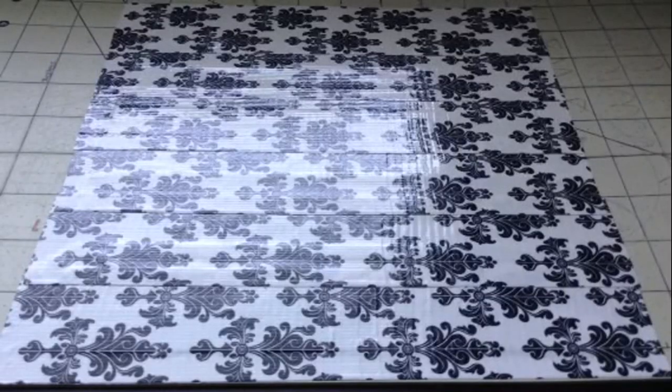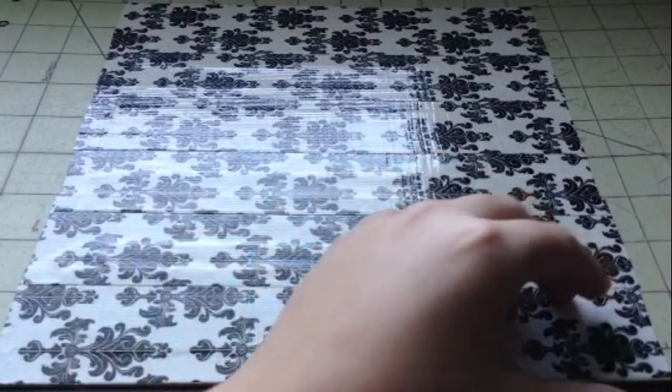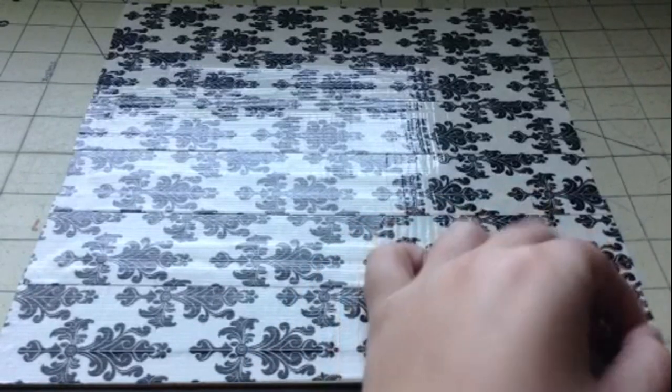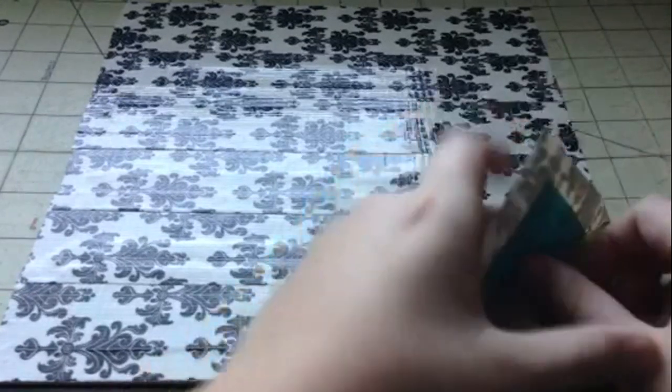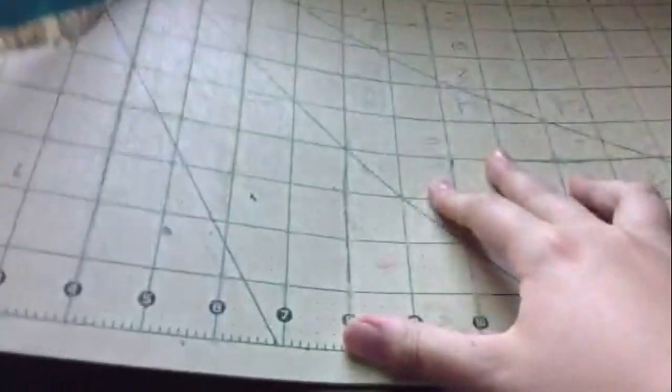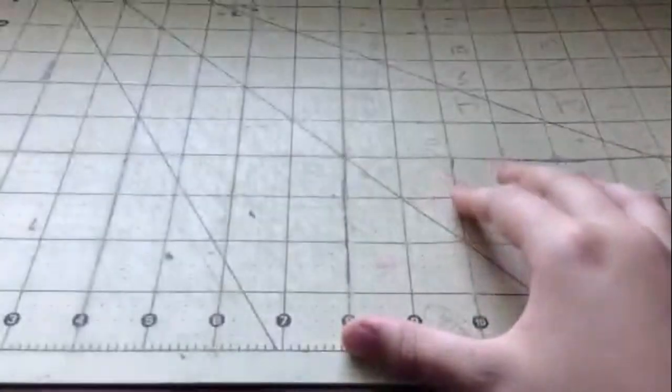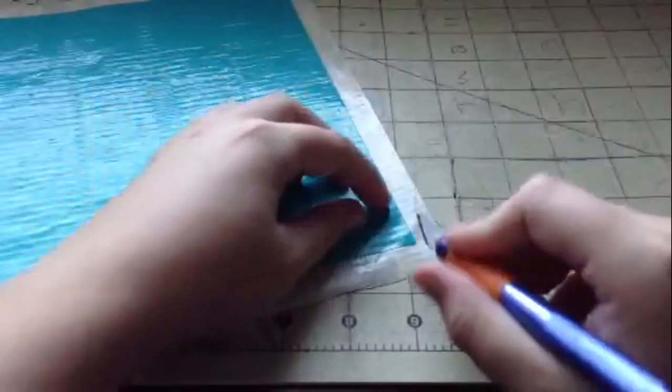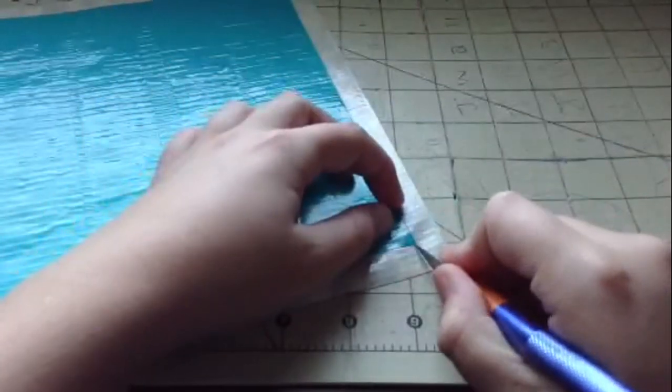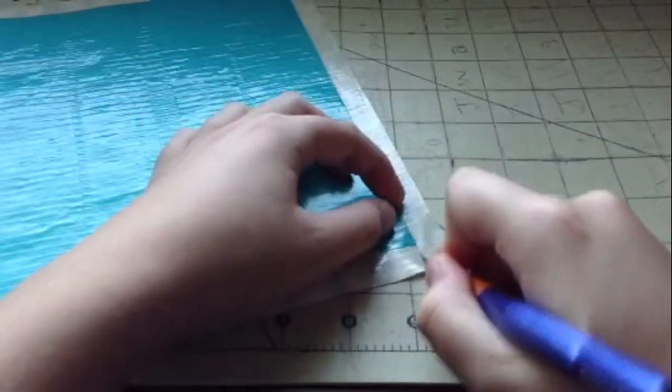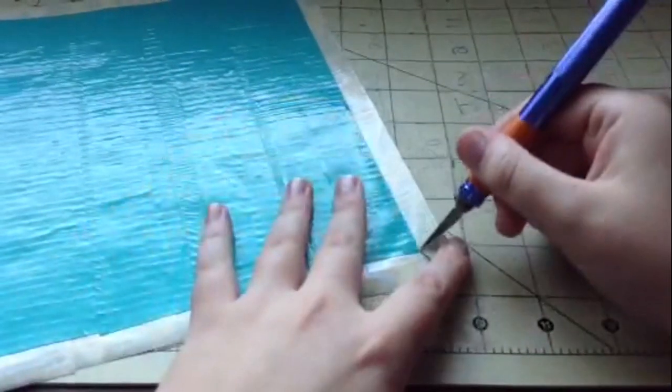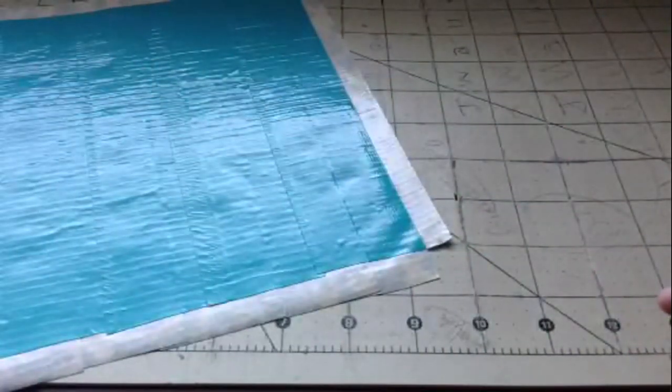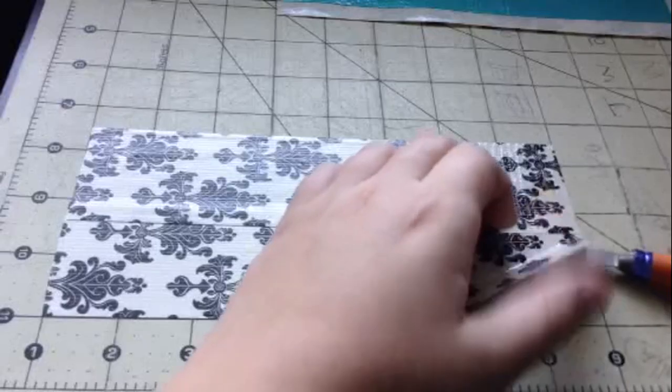So now that I have my whole sheet done, I'm just going to take it and peel it off and then I'm just going to cut out the corners just like that and I'm going to do that for all four corners.